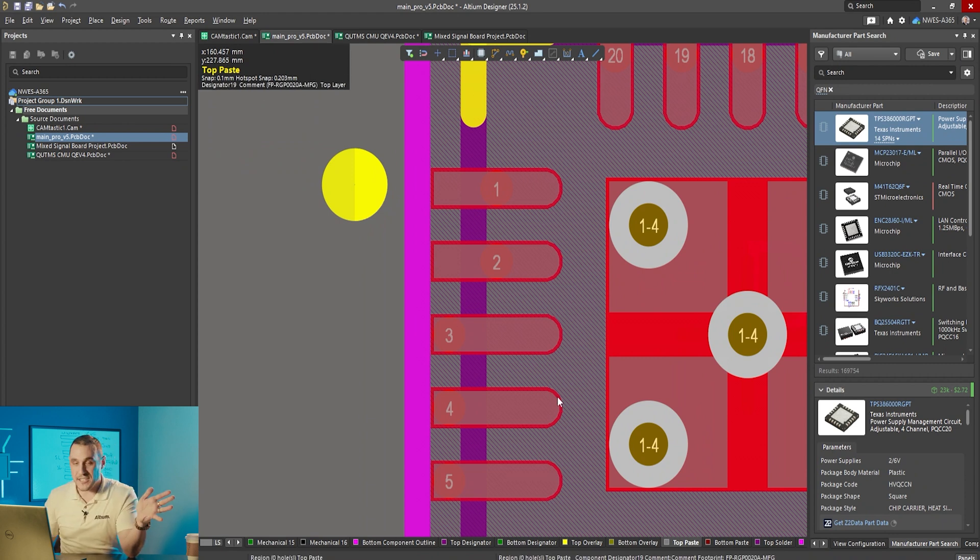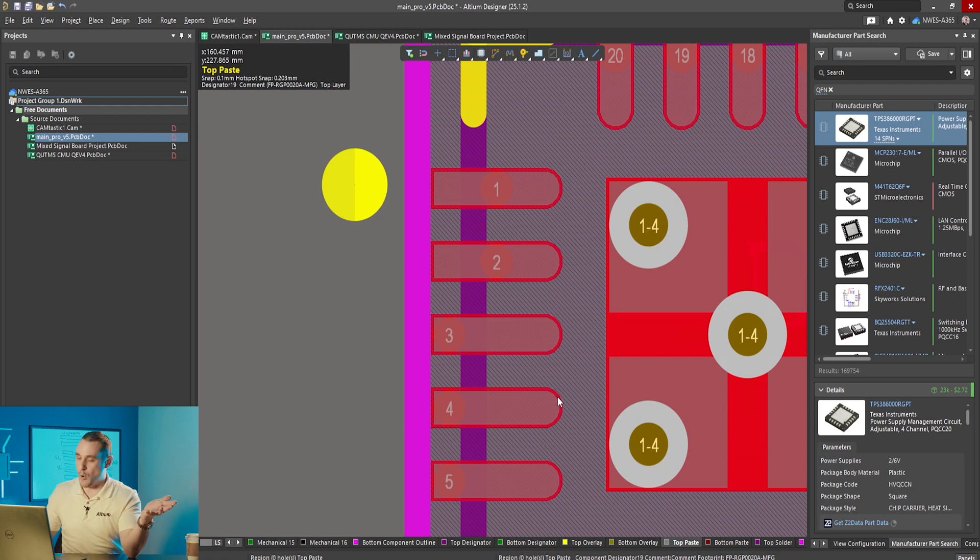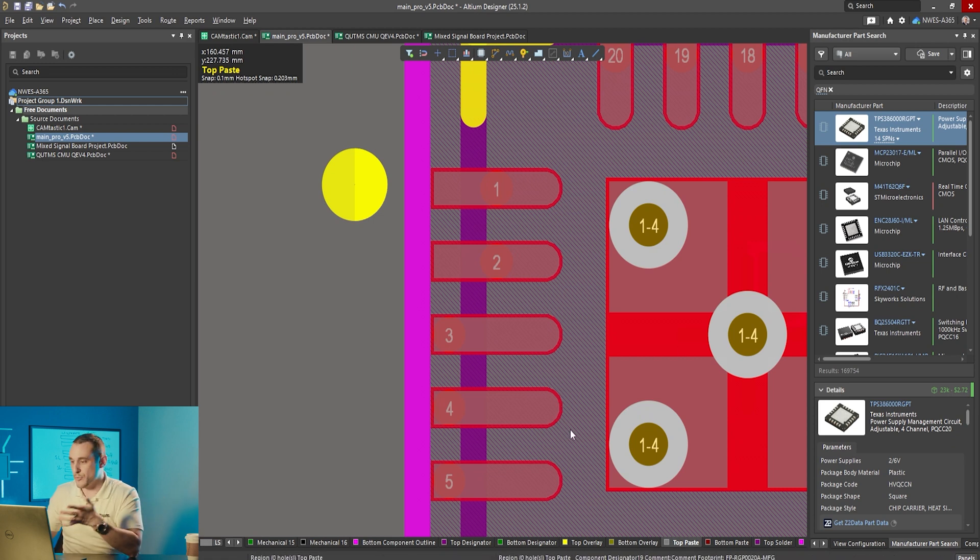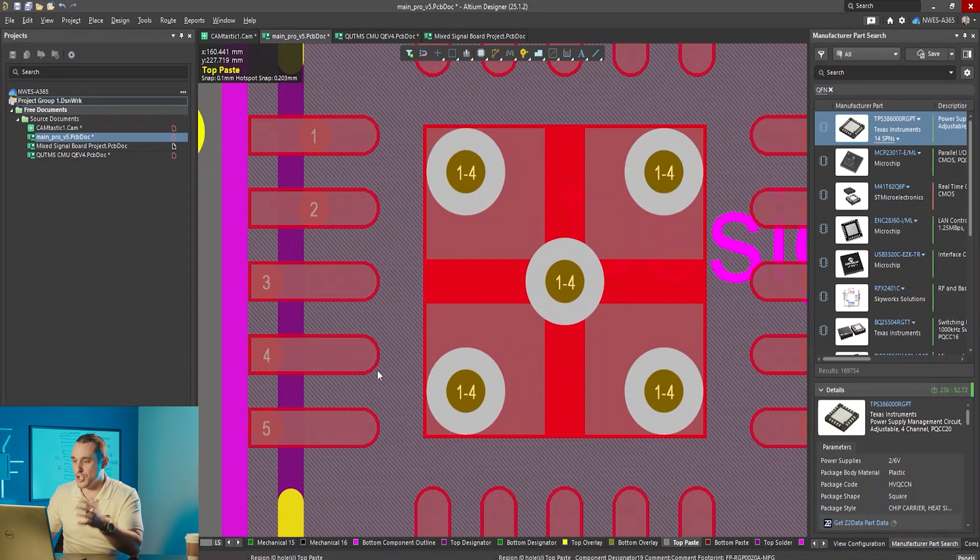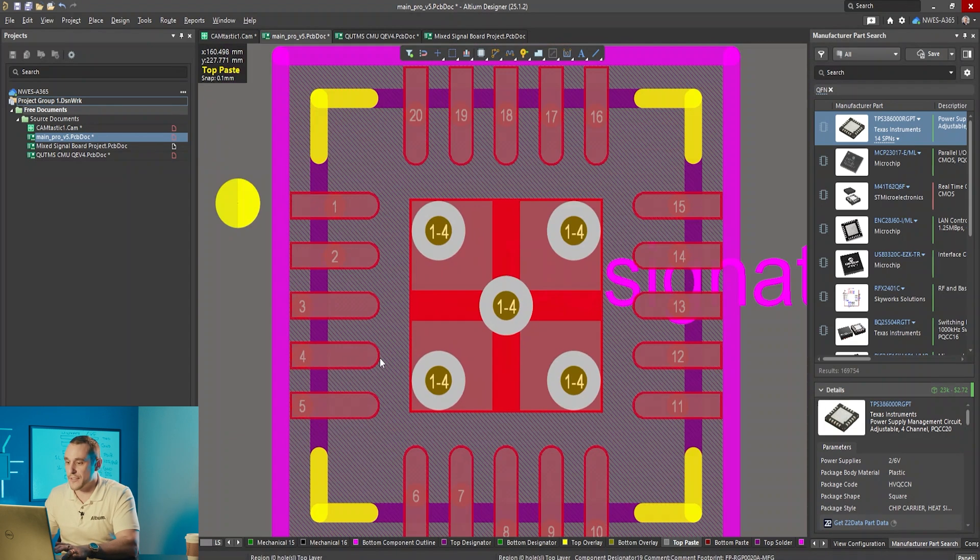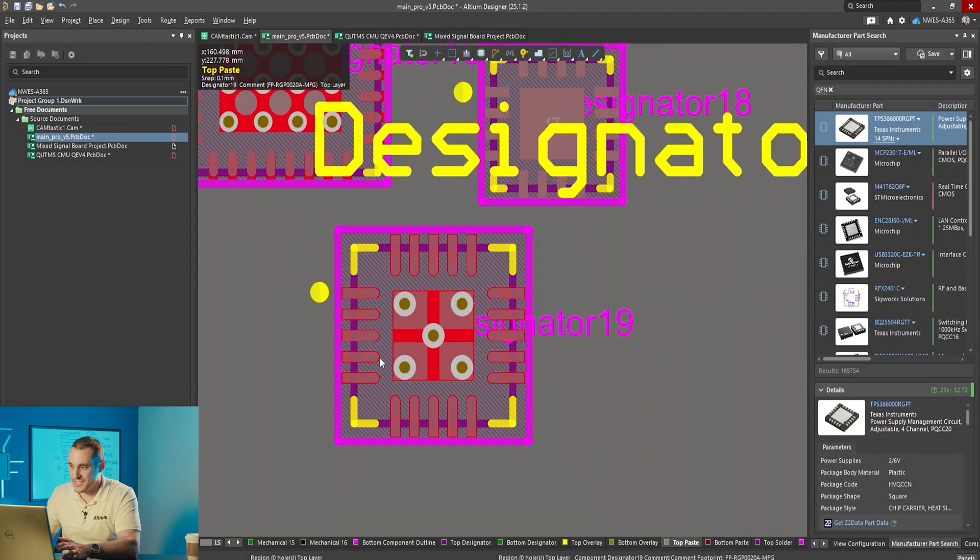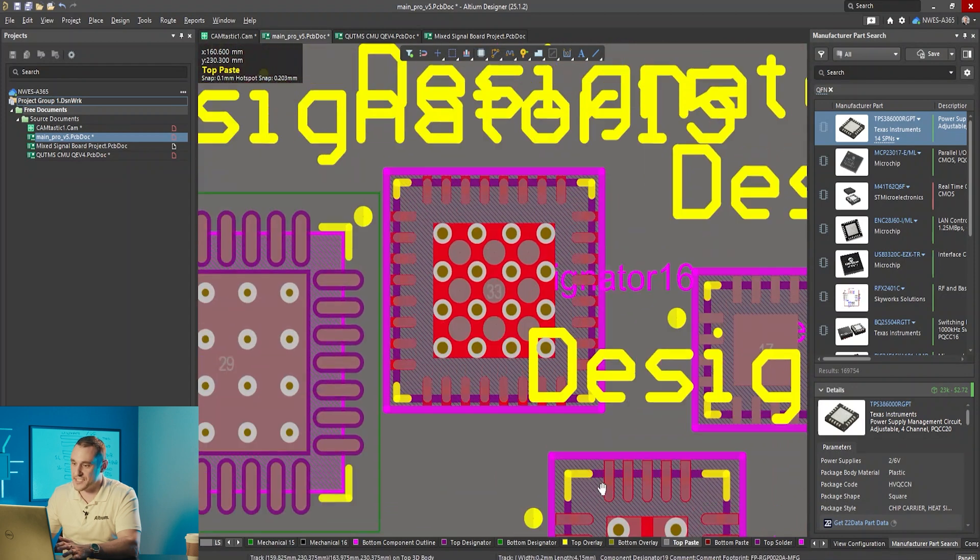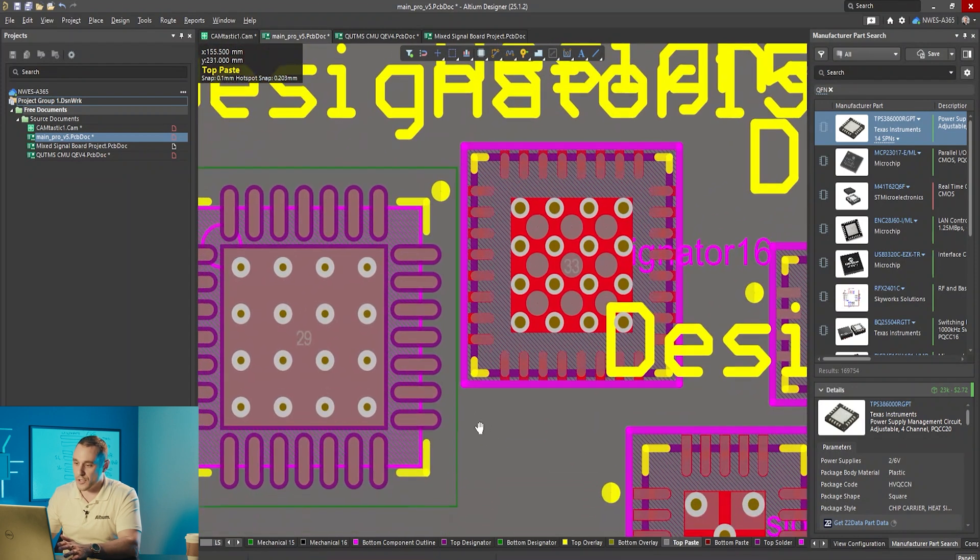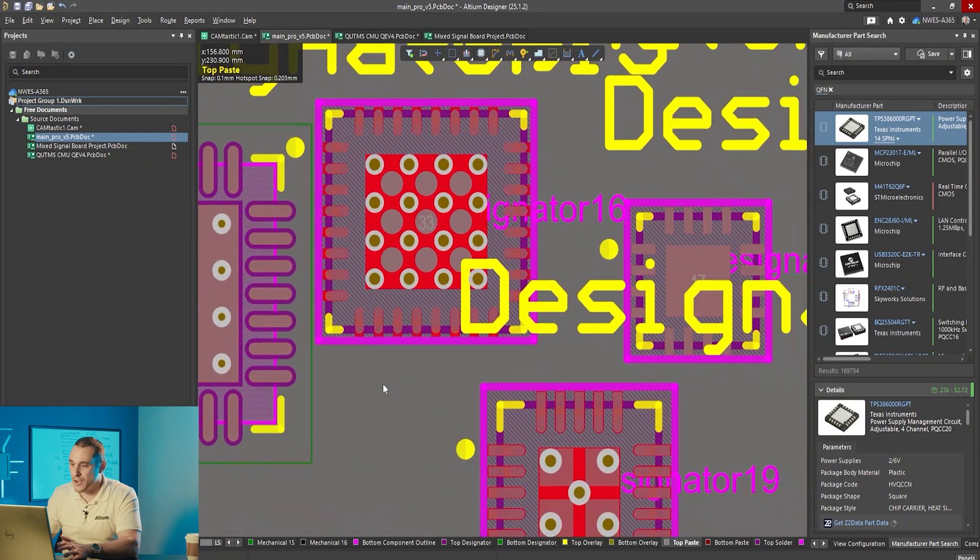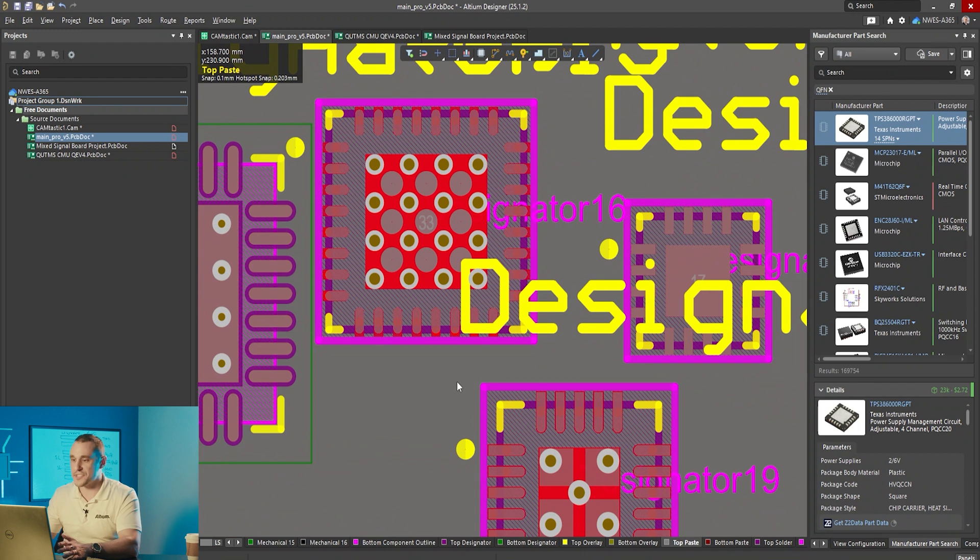They put pins one and two with the designators in the center of the pad but they put them at the edge of the pad in three four and five. I'm not sure why they did that could be a mistake from whoever made this footprint.